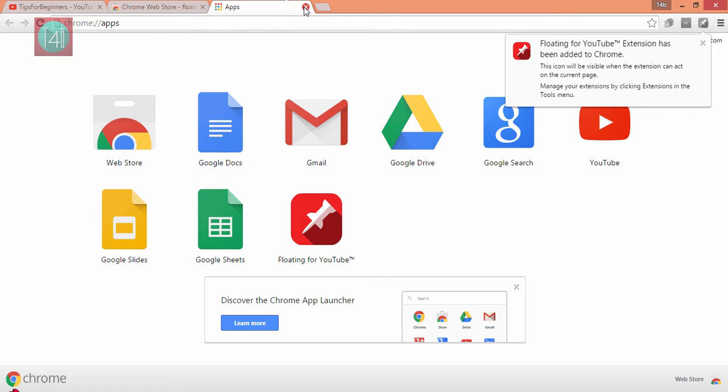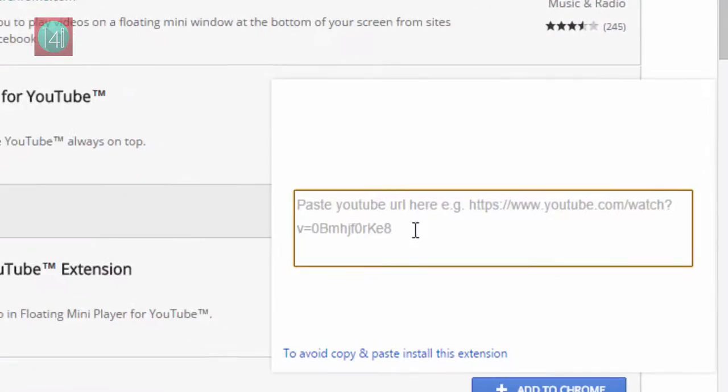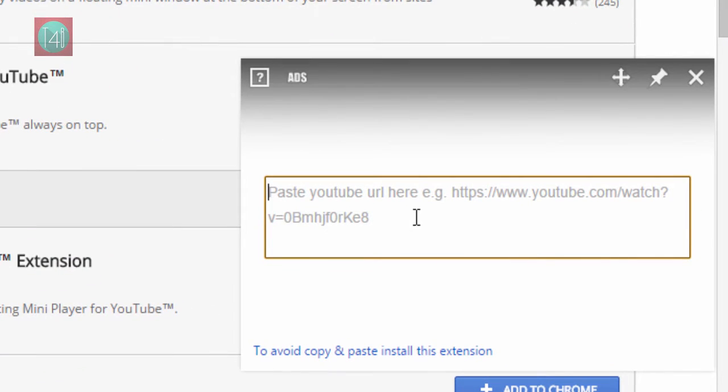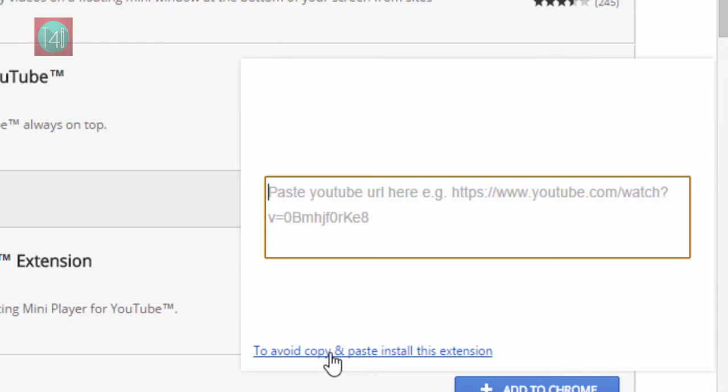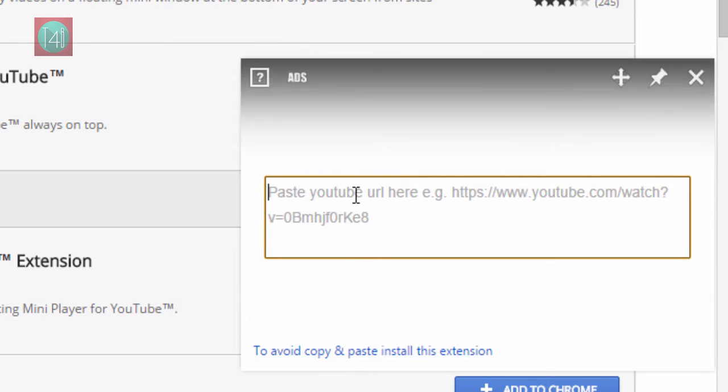After that, when you click on the app icon, one window will pop up. You have to paste the YouTube video URL here. If you want to avoid this paste and copy method, you have to install the extension and watch your video like this.